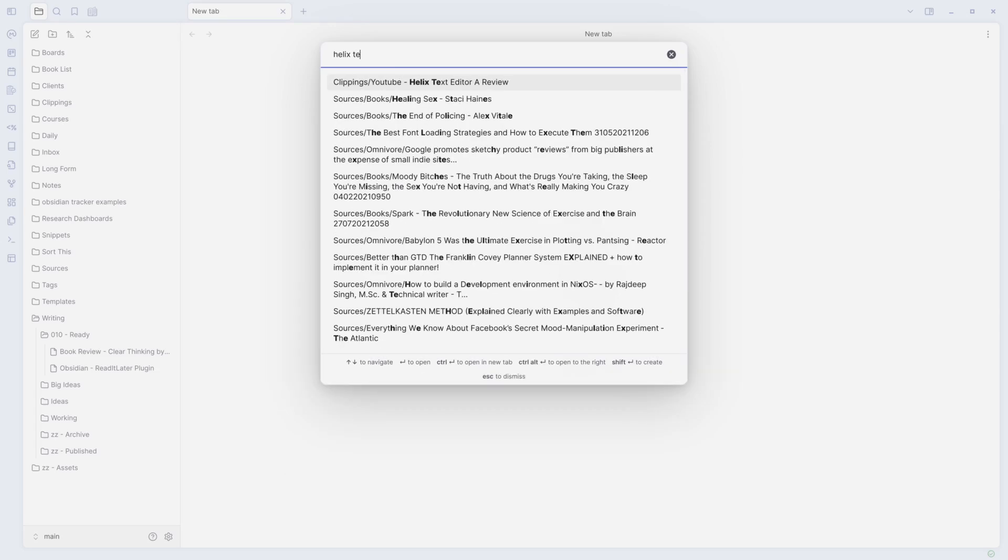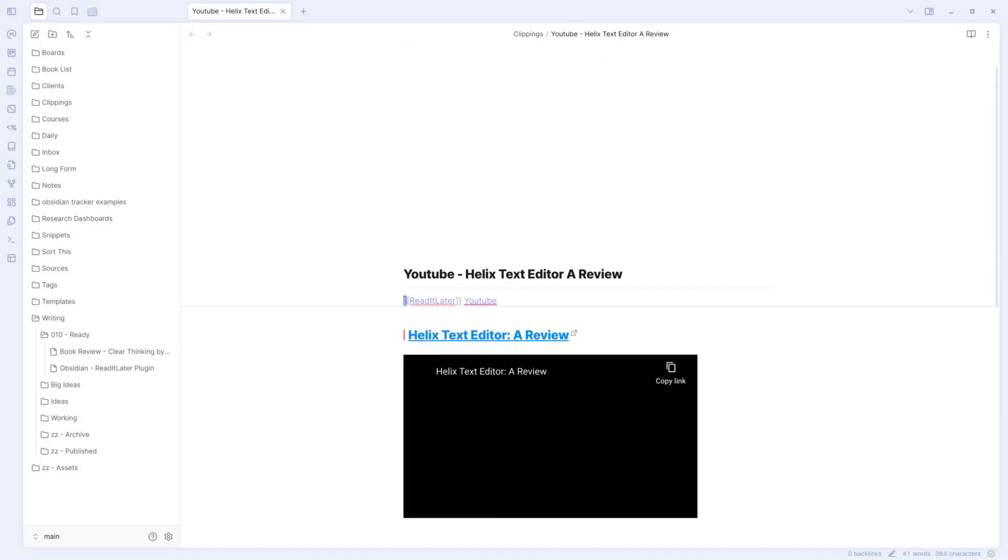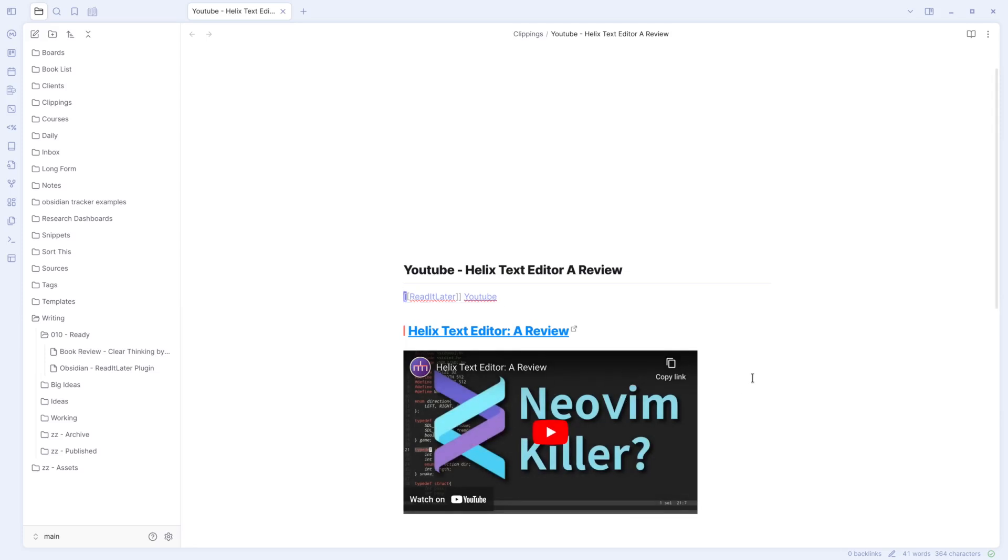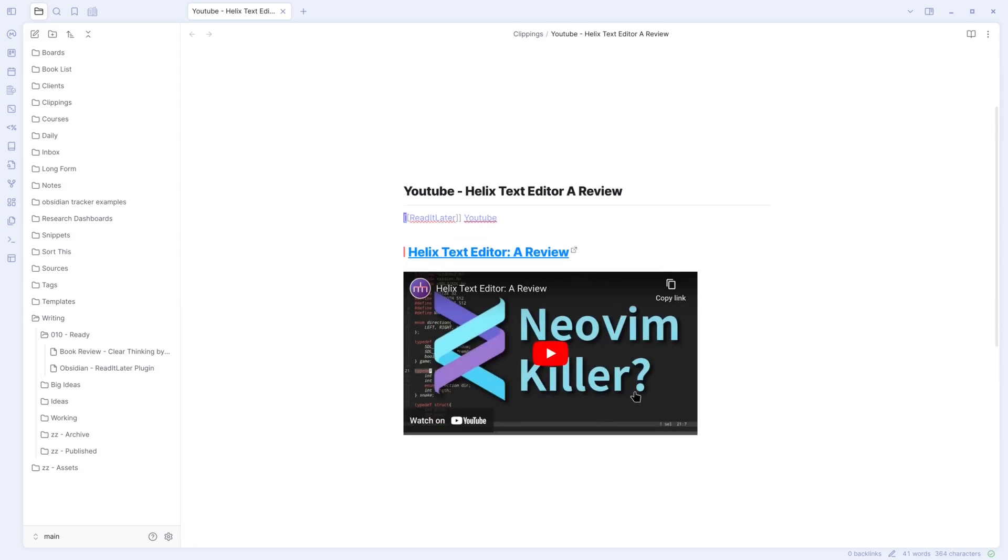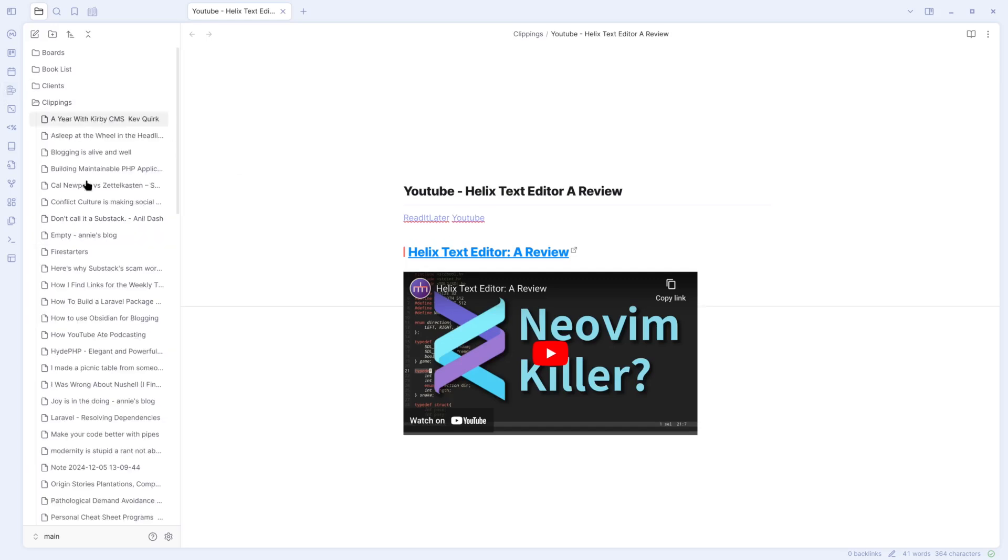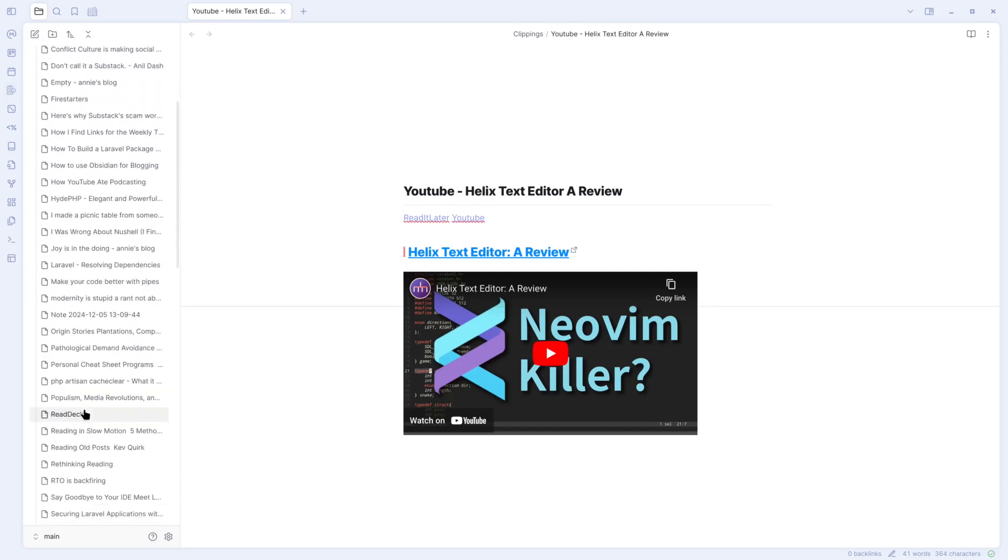Helix Text Editor, right? Text Editor Review. You can see it's actually put it right in there for me. NeoVim Killer. And it has all the information right there for me right away. And that showed up in my clippings.